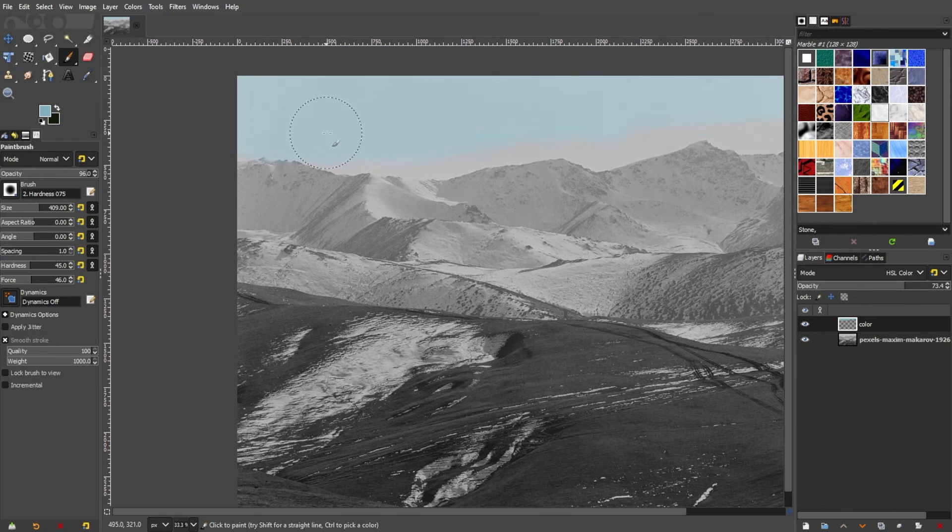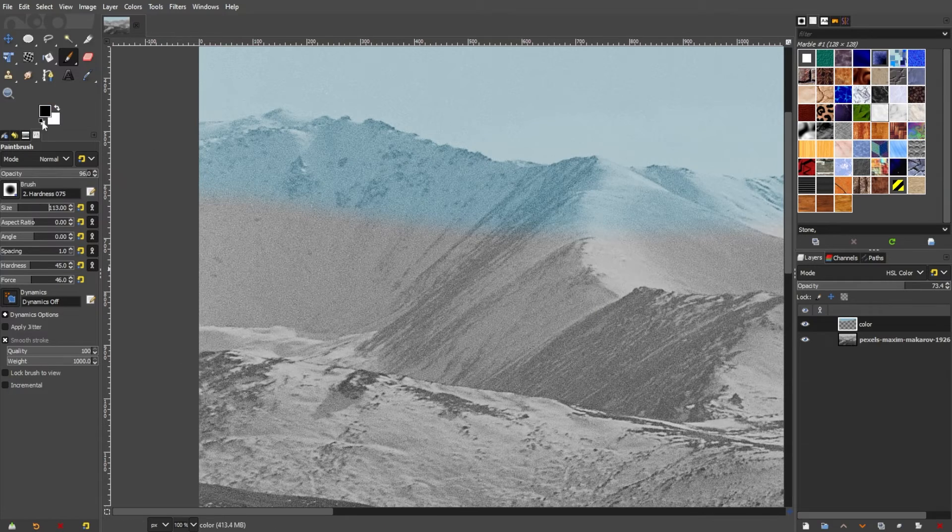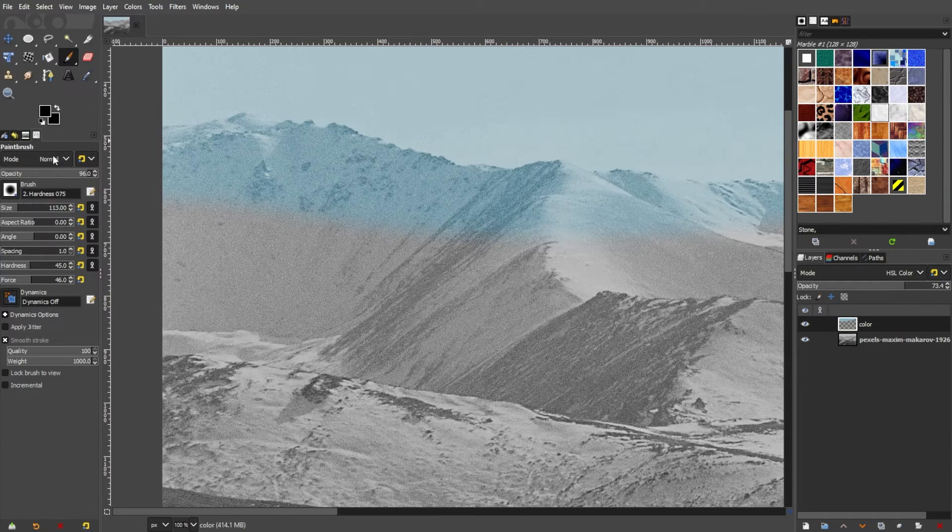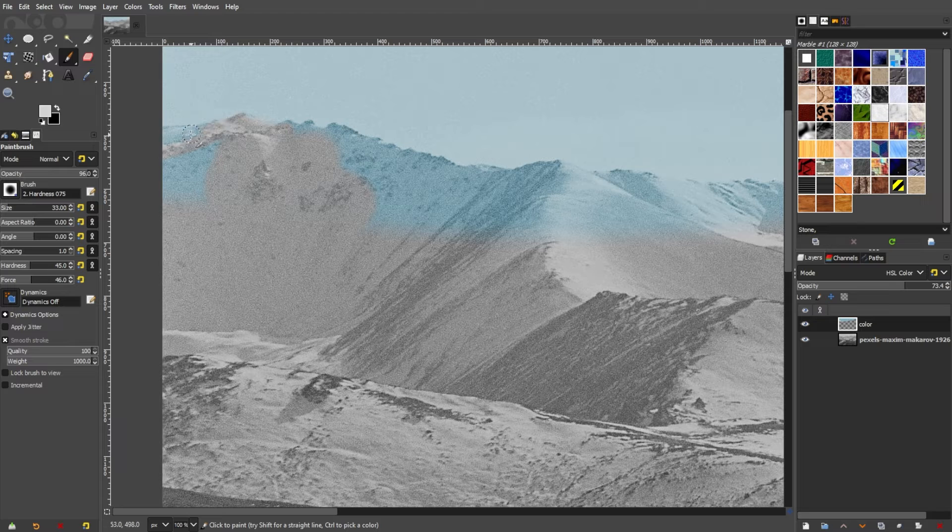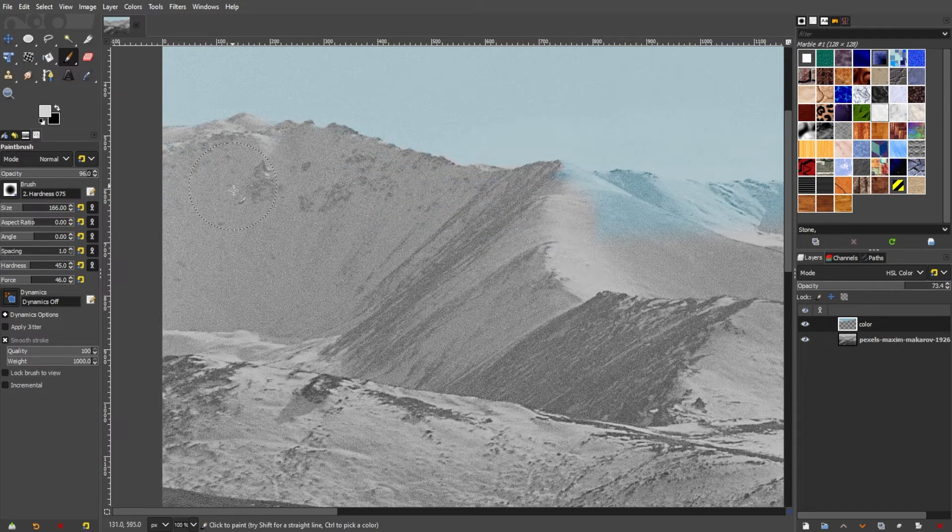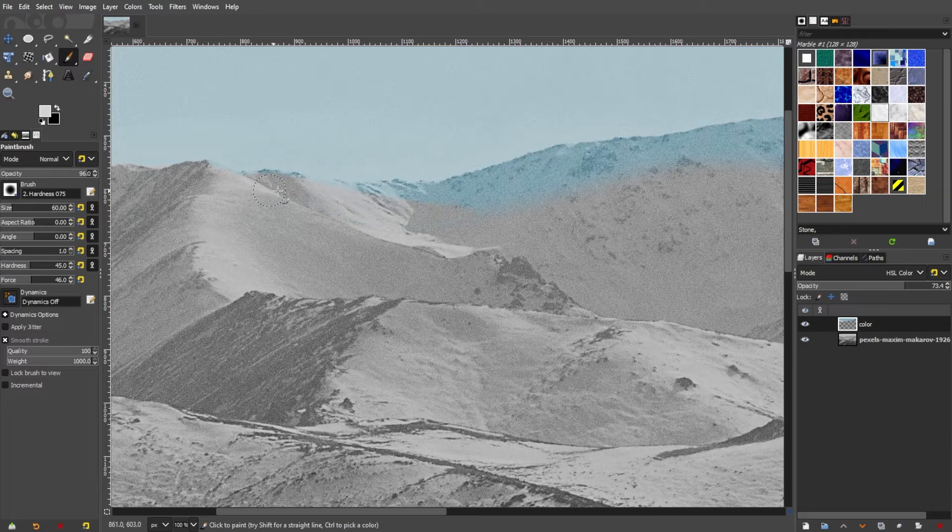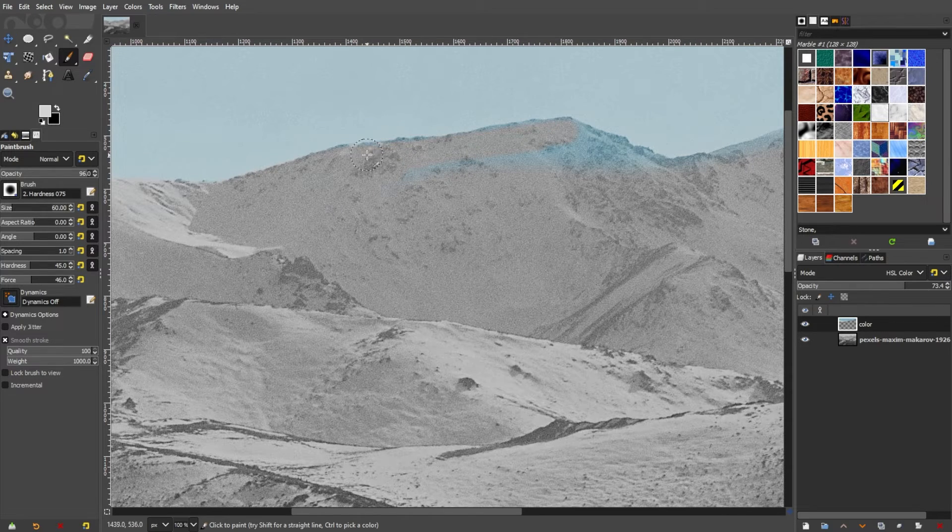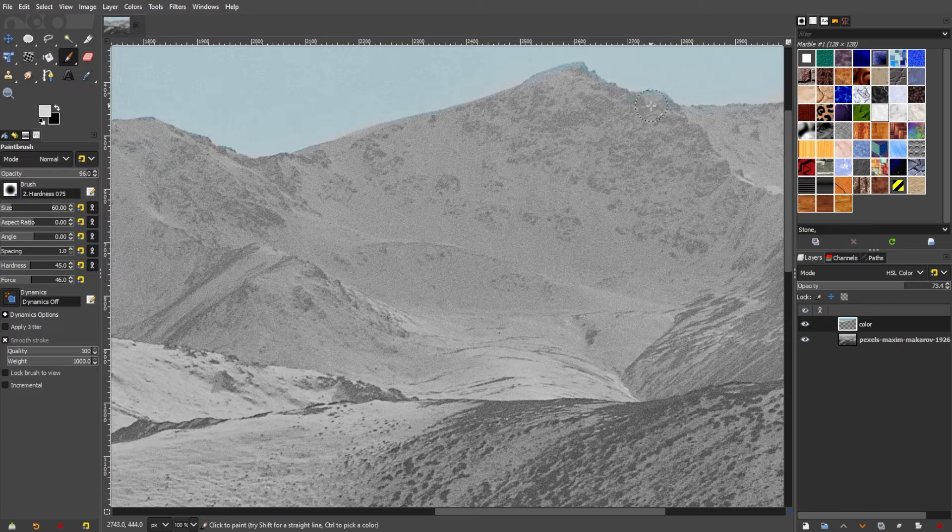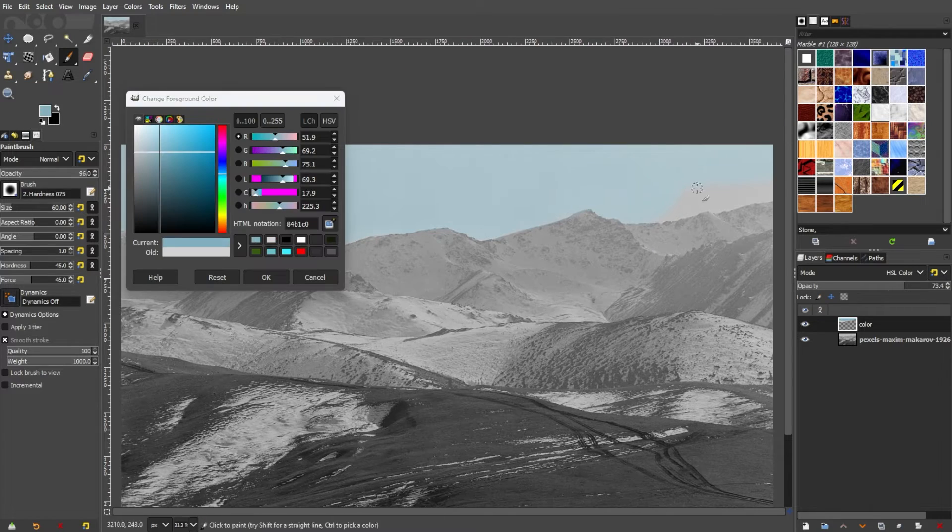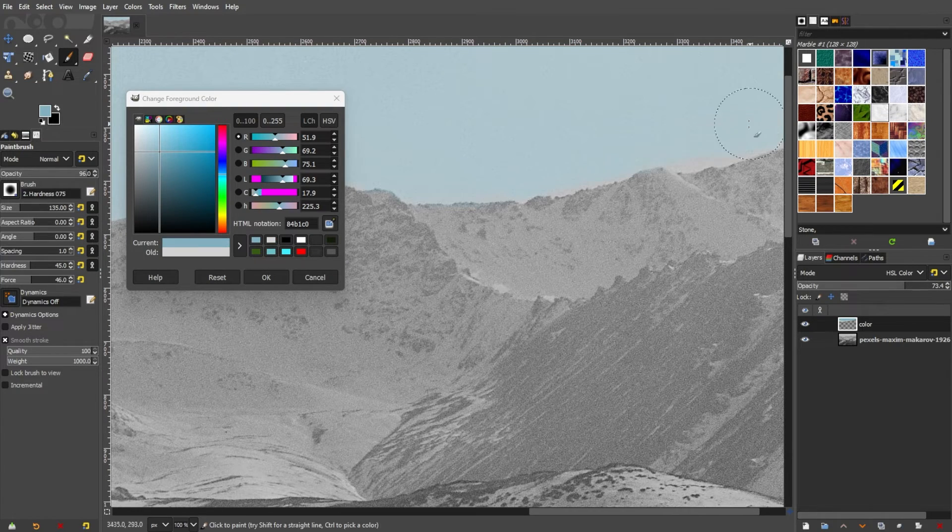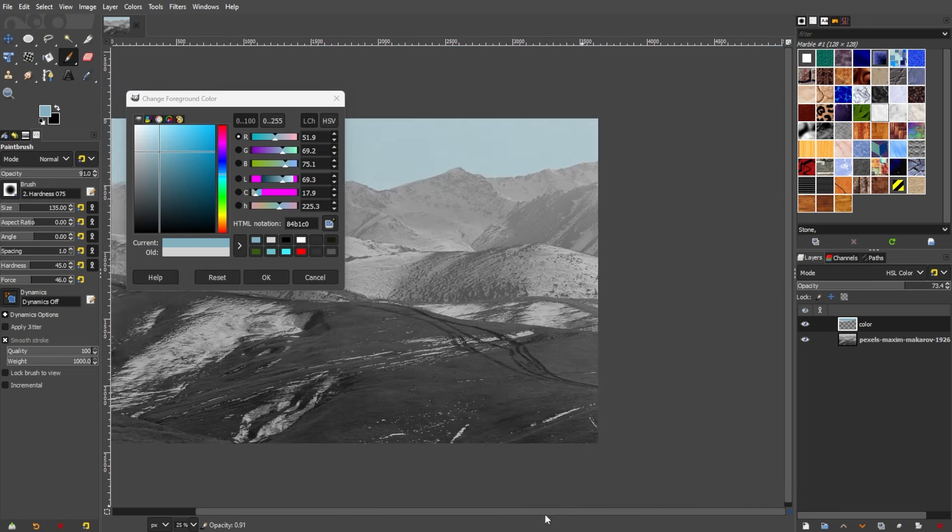Now, you can fine-tune your work by experimenting with different colors and adjusting the brush settings. You can also use the selection tools for a more precise color application, but be mindful of color choices to create a realistic or artistic colorization. You can experiment with different layer modes or blending modes for varied effects. Take your time and enjoy the creative process!